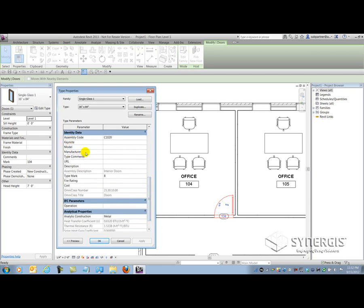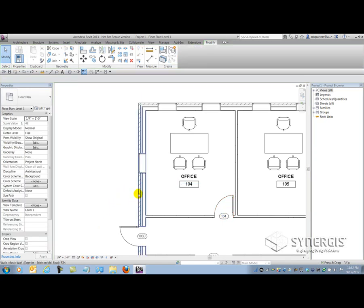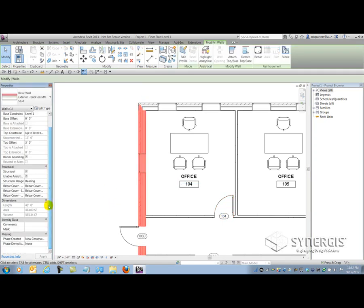I think you're getting the idea. But just for the sake of argument, let's just pick this wall here. If we scroll down the list of properties, there's Phase Demolished, Created, Mark, and Comments.